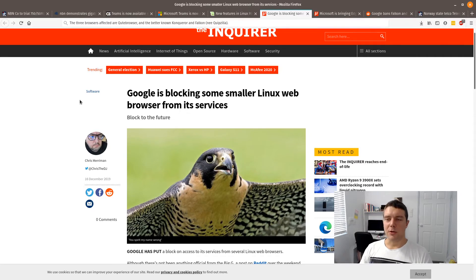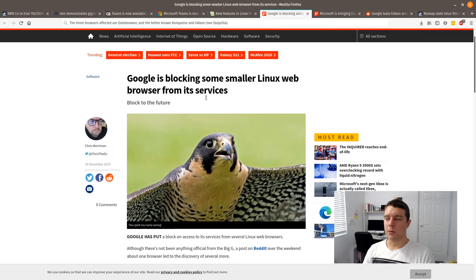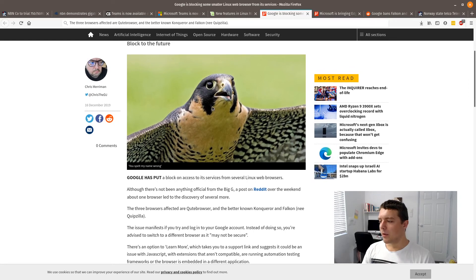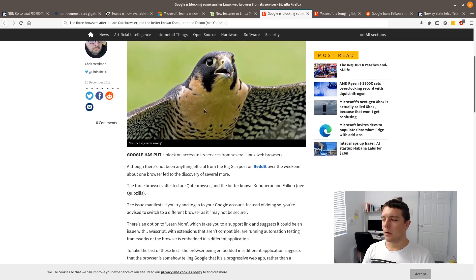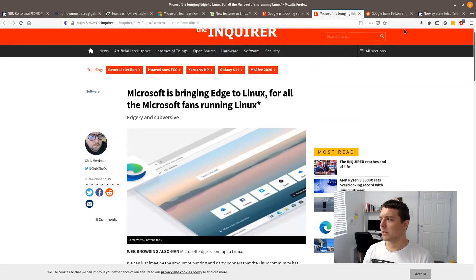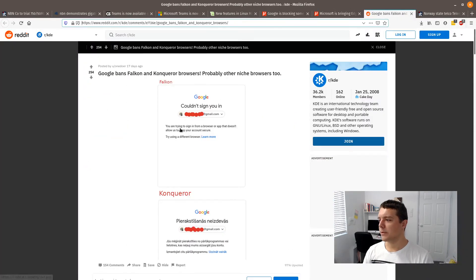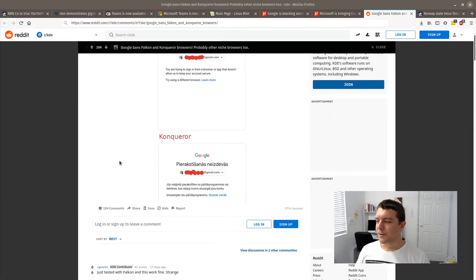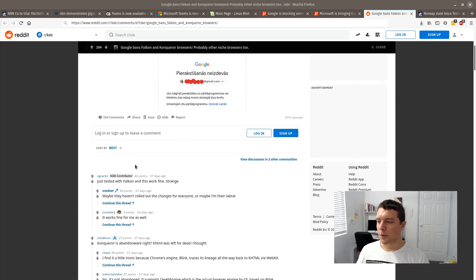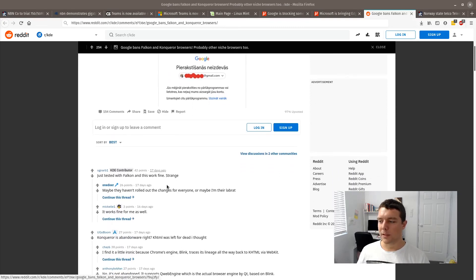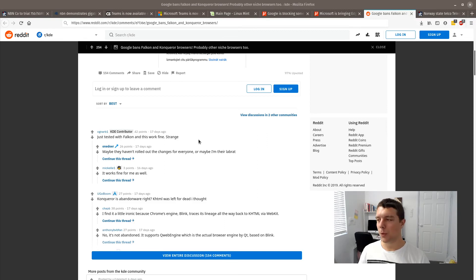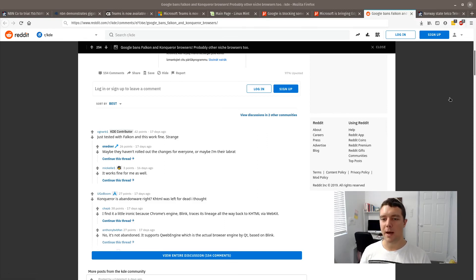In other news, Google is blocking smaller Linux web browsers from its services. Although there's not been anything official from Google, Reddit has been exploding with some information about this. Though there's no official word from Google, some users are saying that it may be related to an account issue or a security setting which is on their Google account.